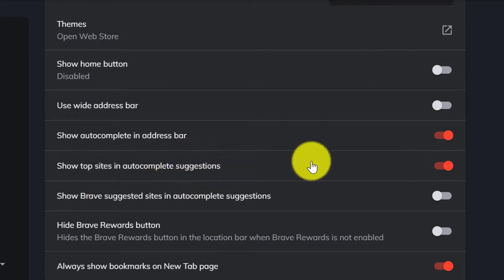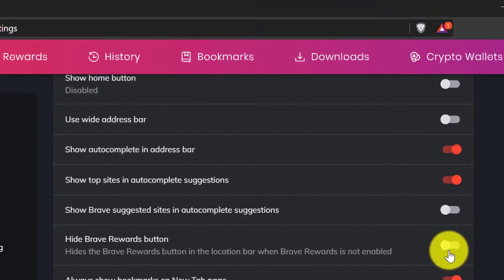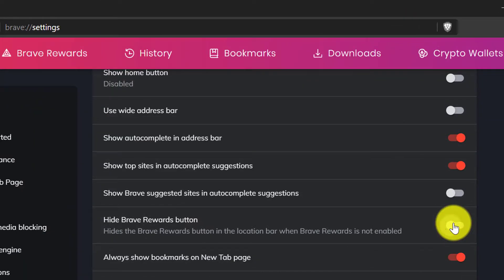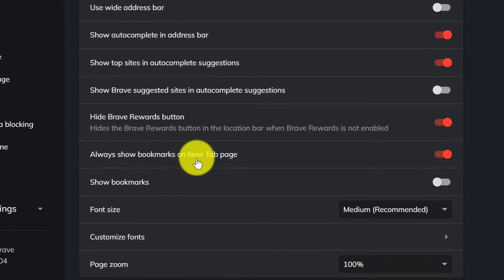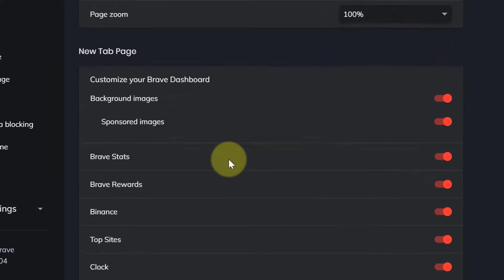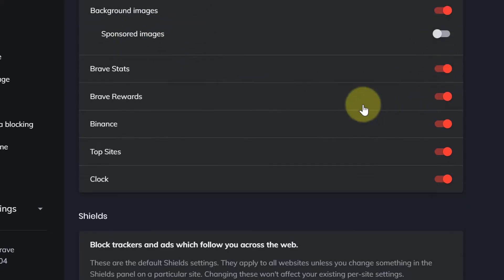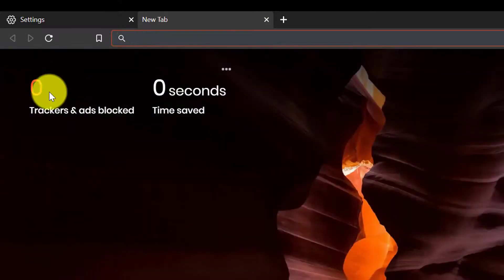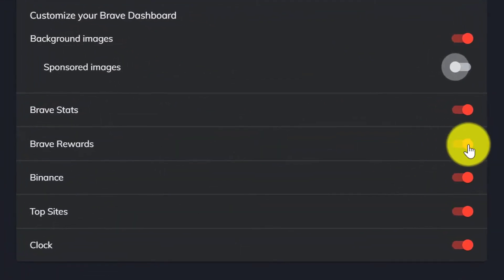Hide Brave browser rewards button, turn it on. Sponsored image, turn off. Brave stats, keep turned on. It will show you on homepage how many ad word trackers Brave has stopped.